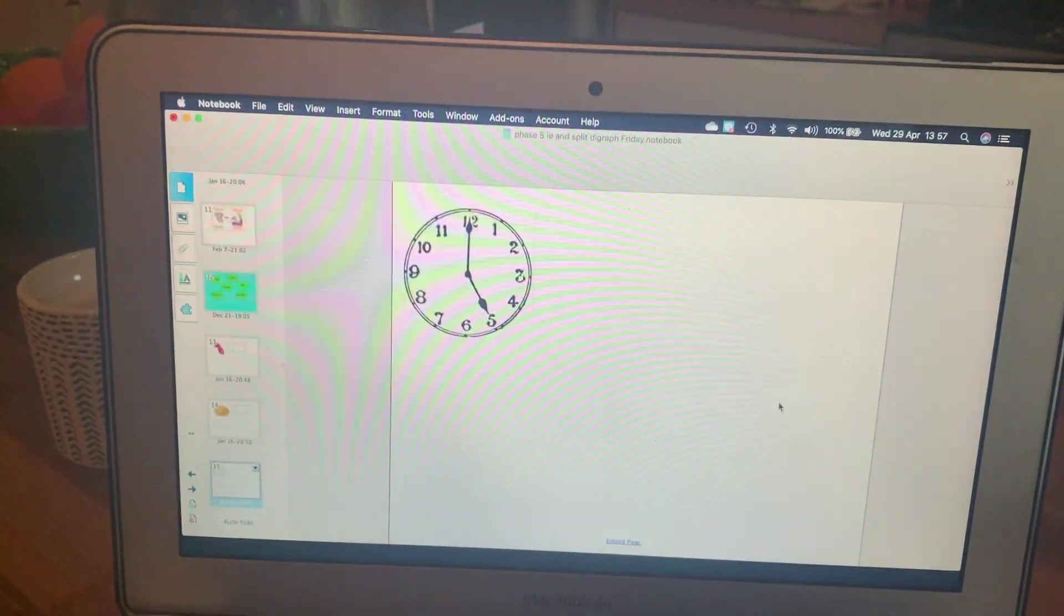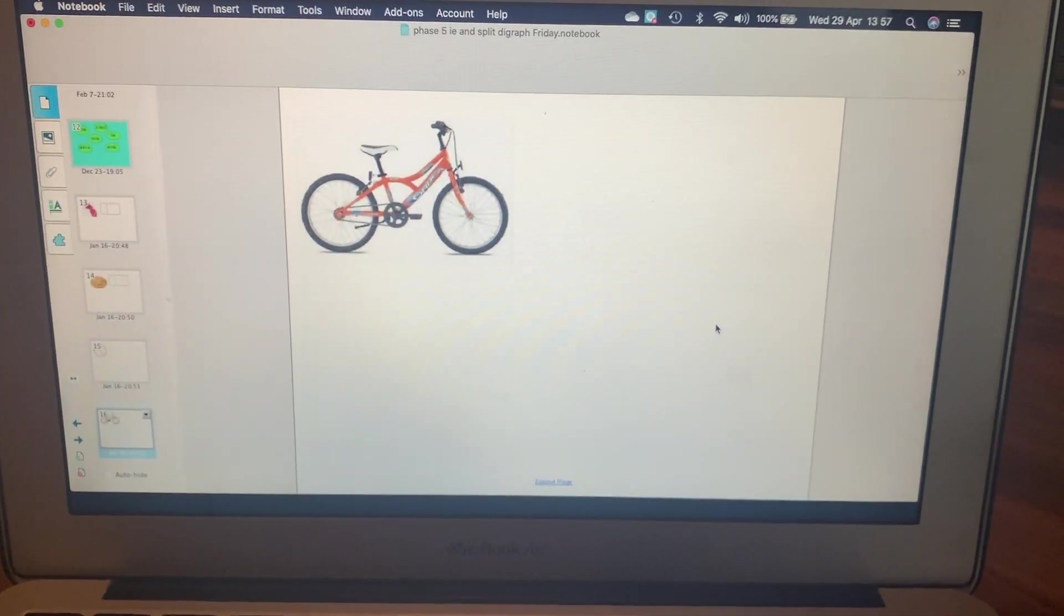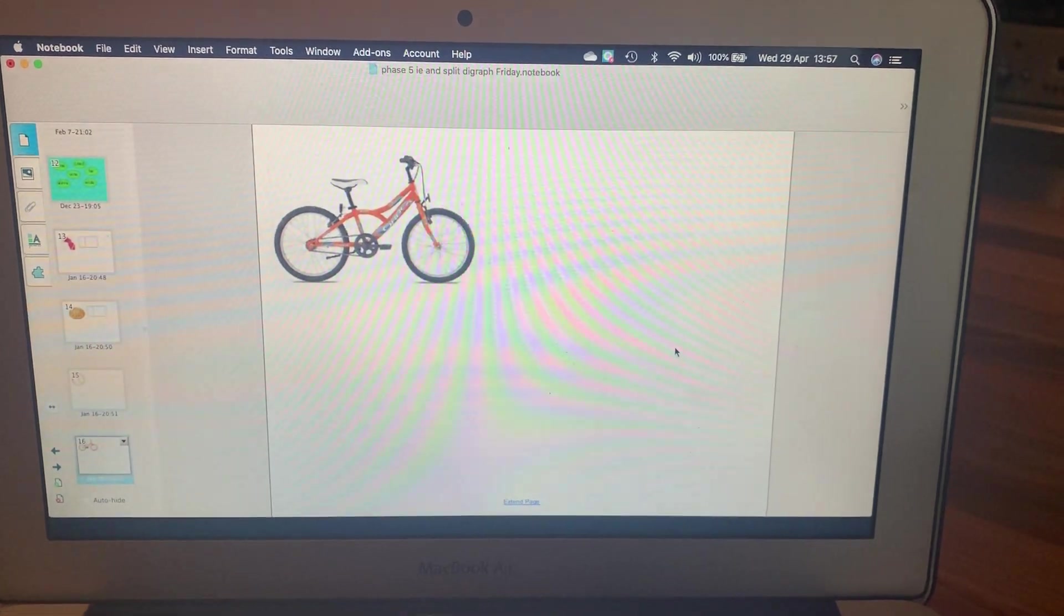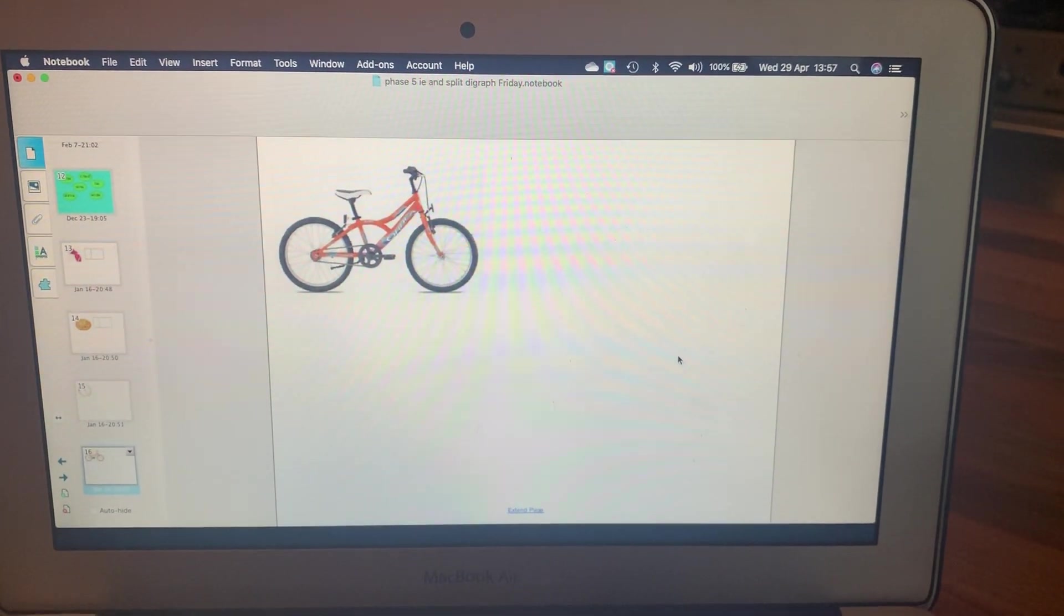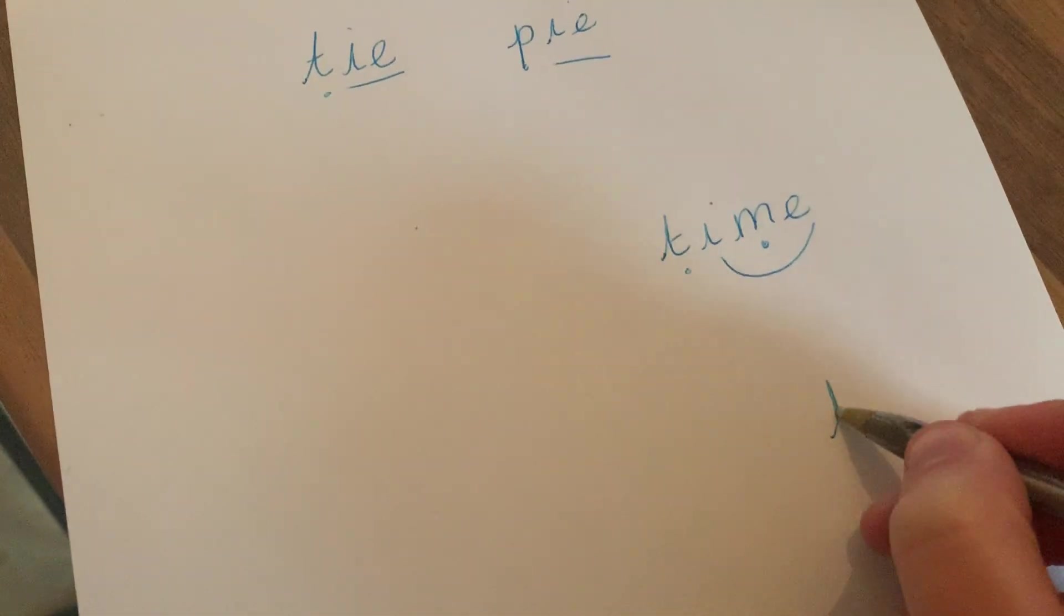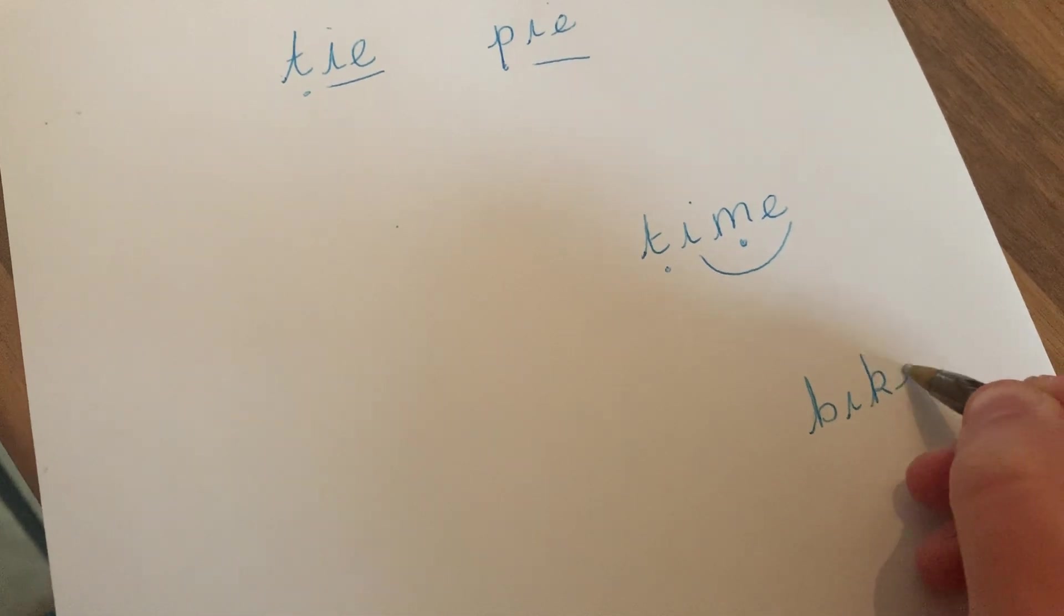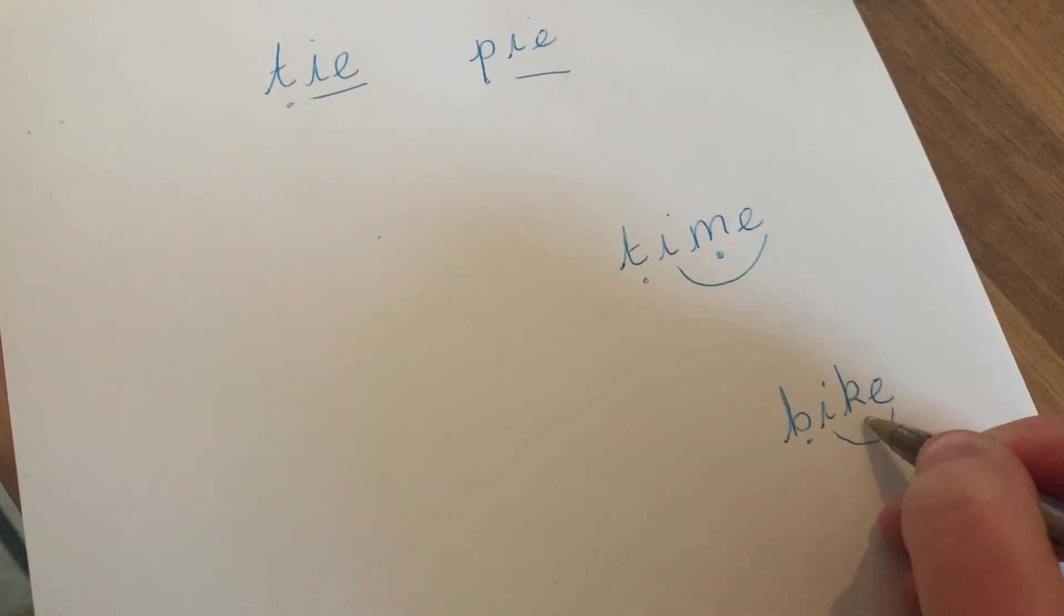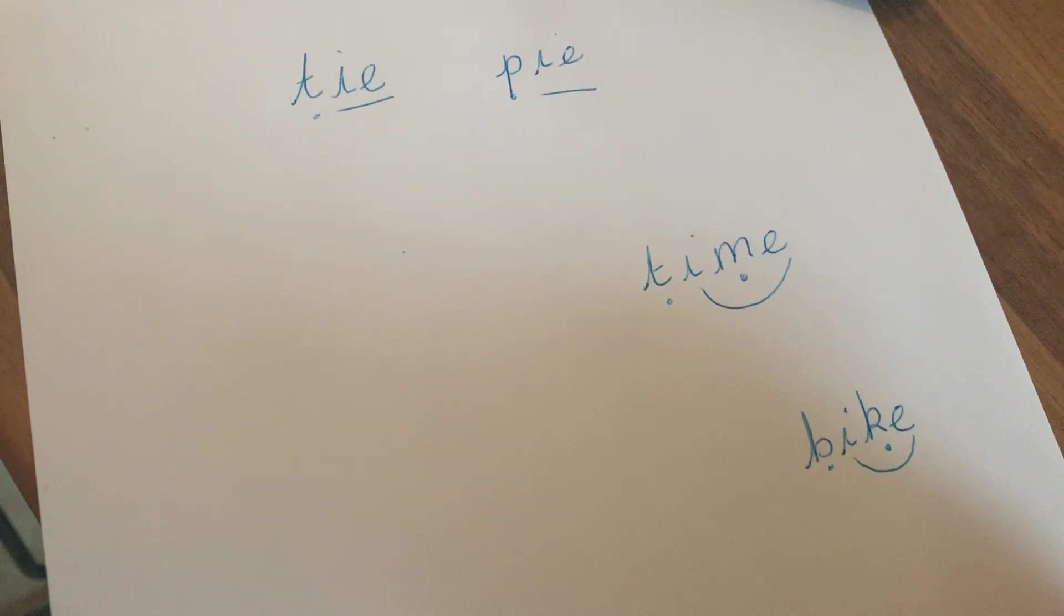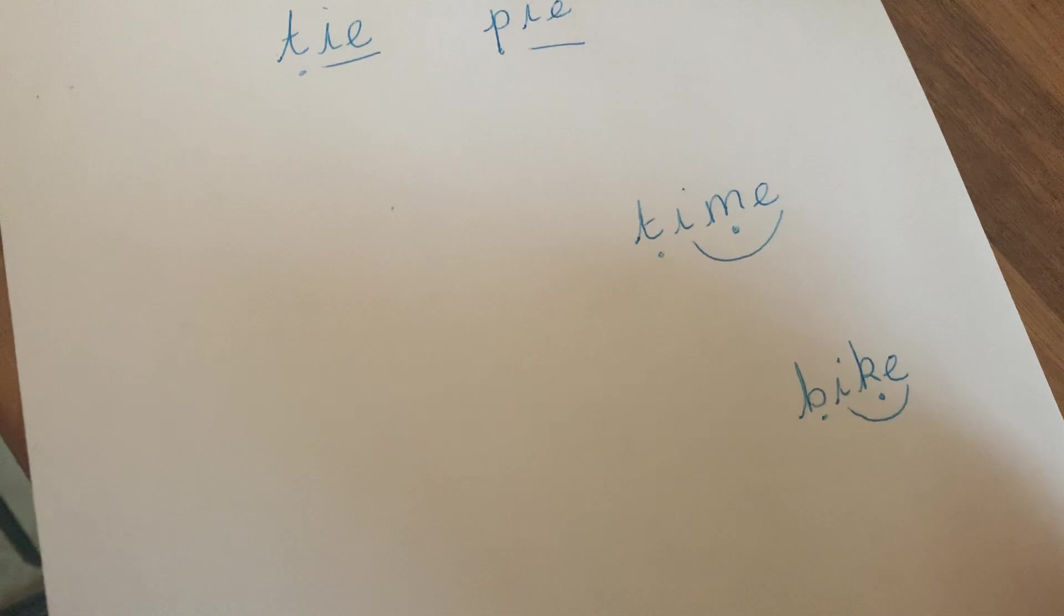Well done. Next one: bike, B-I-K-E, bike. Now if you chose a C that doesn't matter, okay it is a K but it doesn't matter if you chose a C. Hopefully you knew the split digraph. Again if you chose a different I it doesn't matter.